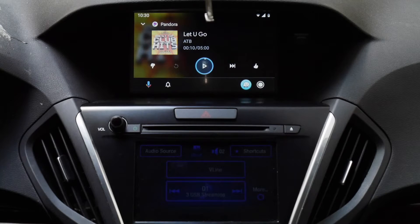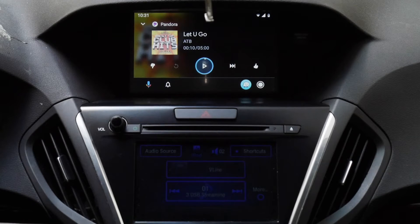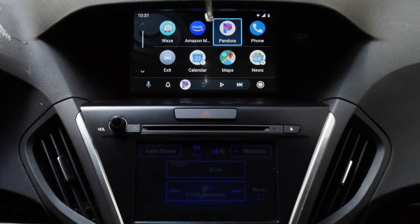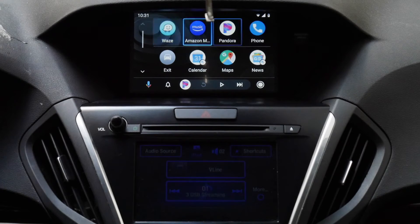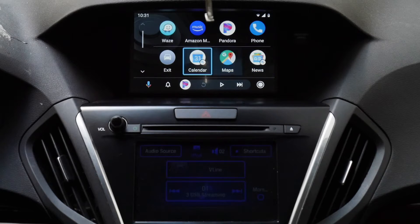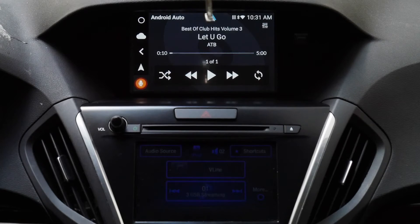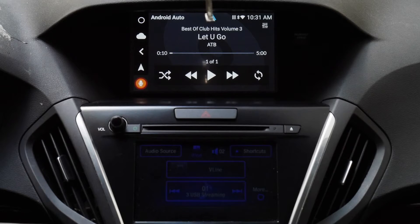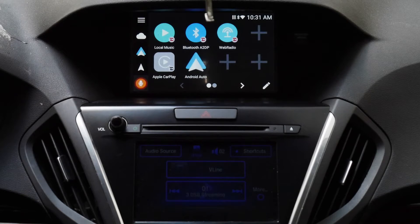I can actually use the menu button on the right of the joystick, and that takes me back to the main menu. To get back into the main menu, I'm just going to exit Android Auto and that'll take me back here. Let me hit the menu button right of the joystick again, and that takes me back to the main menu of V-Line.